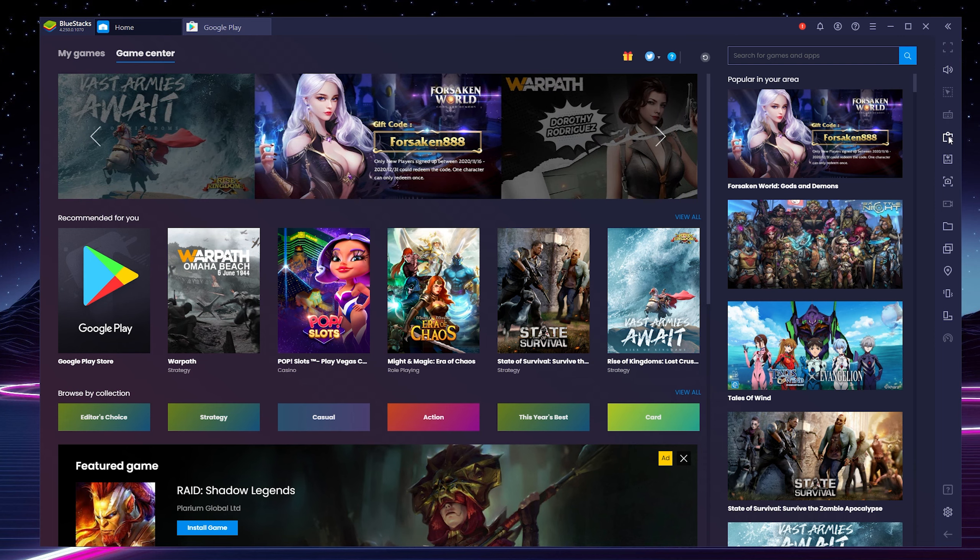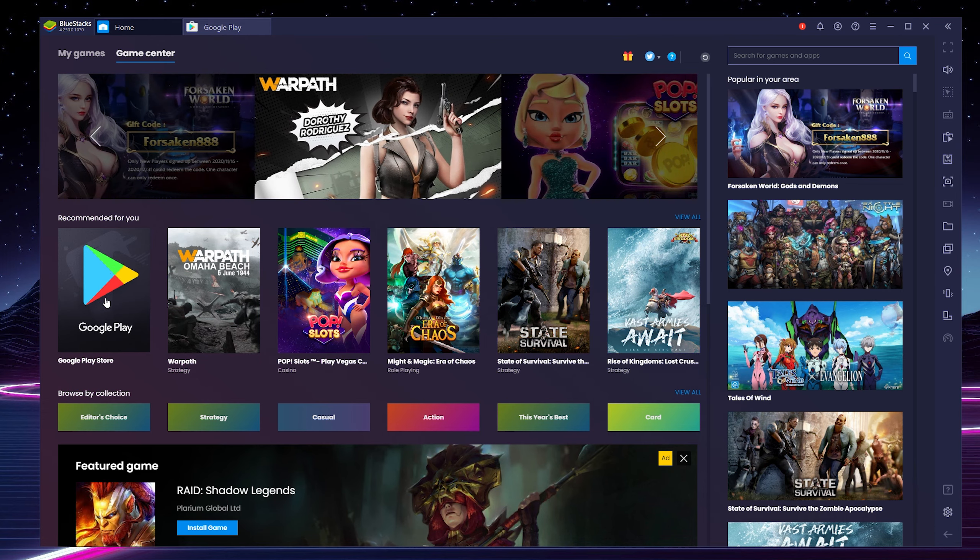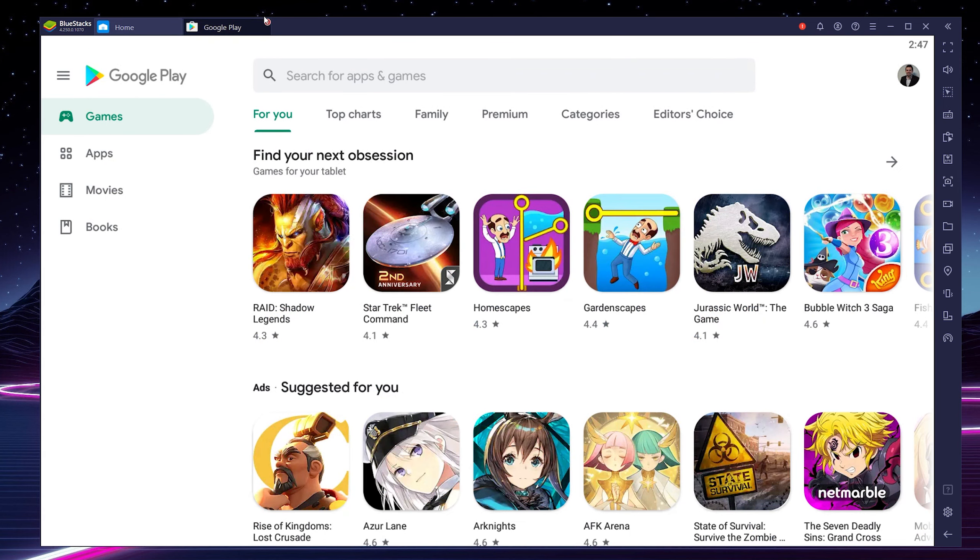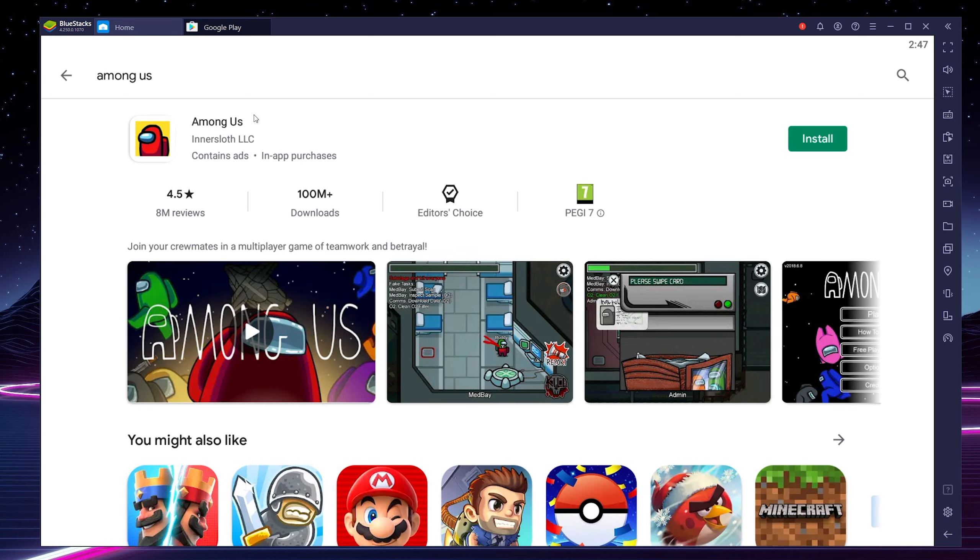Once you've logged into your Gmail account here on BlueStacks we're going to be coming to our home page. We're going to be clicking on the Google Play Store here, or for most people it should actually open by default. So once you have the Play Store open you should be able to search for and install most apps. For today's video I'm just going to be installing Among Us as an example but of course you can search for and install any other apps.